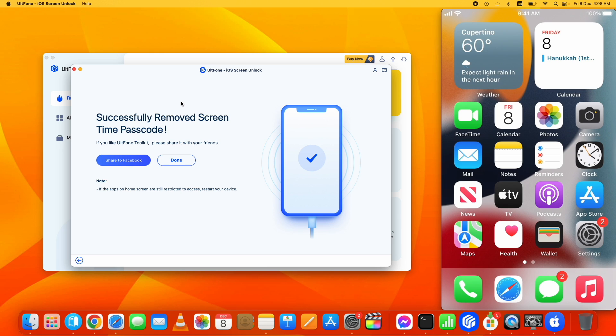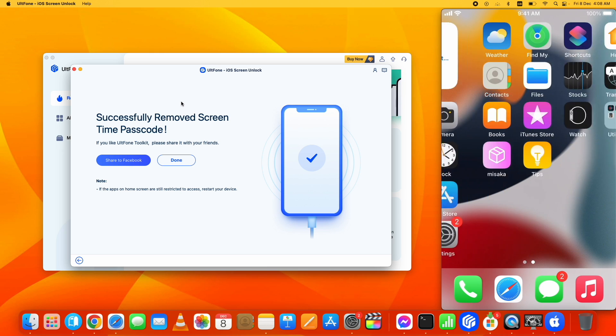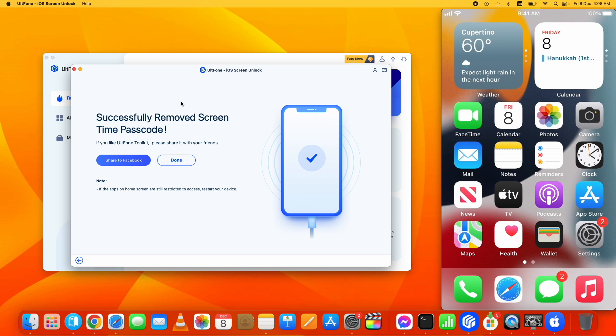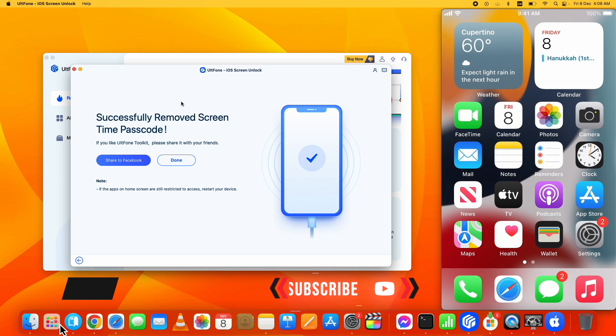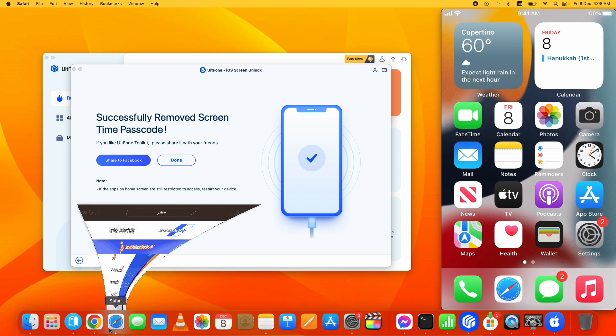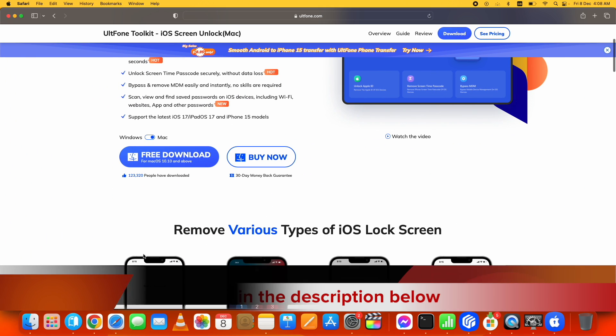Here it is. You can see the screen time passcode is successfully bypassed using the UltFone Toolkit for iOS Screen Unlock. Hit the subscribe button, guys, if you have successfully bypassed the screen time passcode on iPhone. You